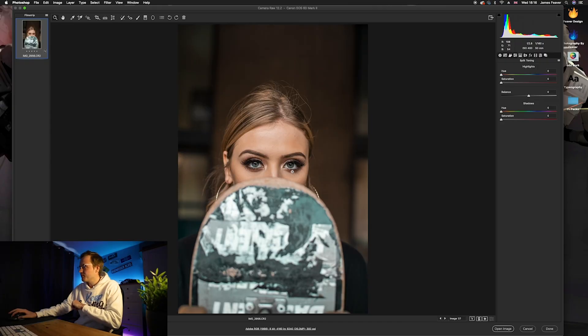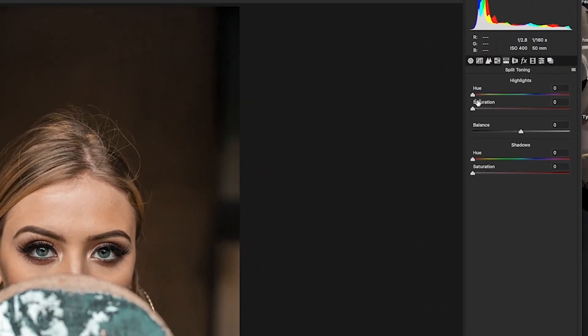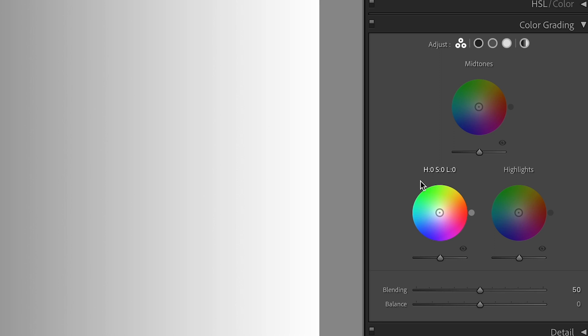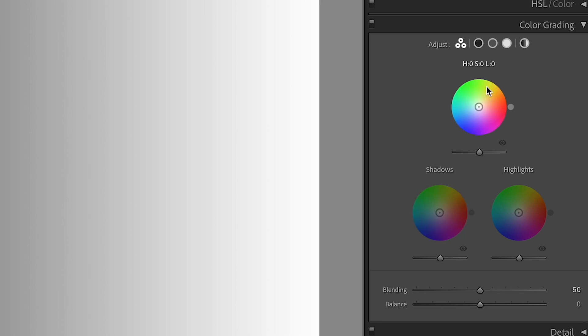The color grading panel is one of the newer panels found within Lightroom Classic. Originally it was called the split toning channel — a great way of adding color to the shadows and highlights, but you couldn't do anything with the midtones. That's why Adobe updated it to the color grading panel, which adds color to shadows, midtones, and highlights, and also adds a natural amount of contrast. Today we're going over everything there is to know about it.